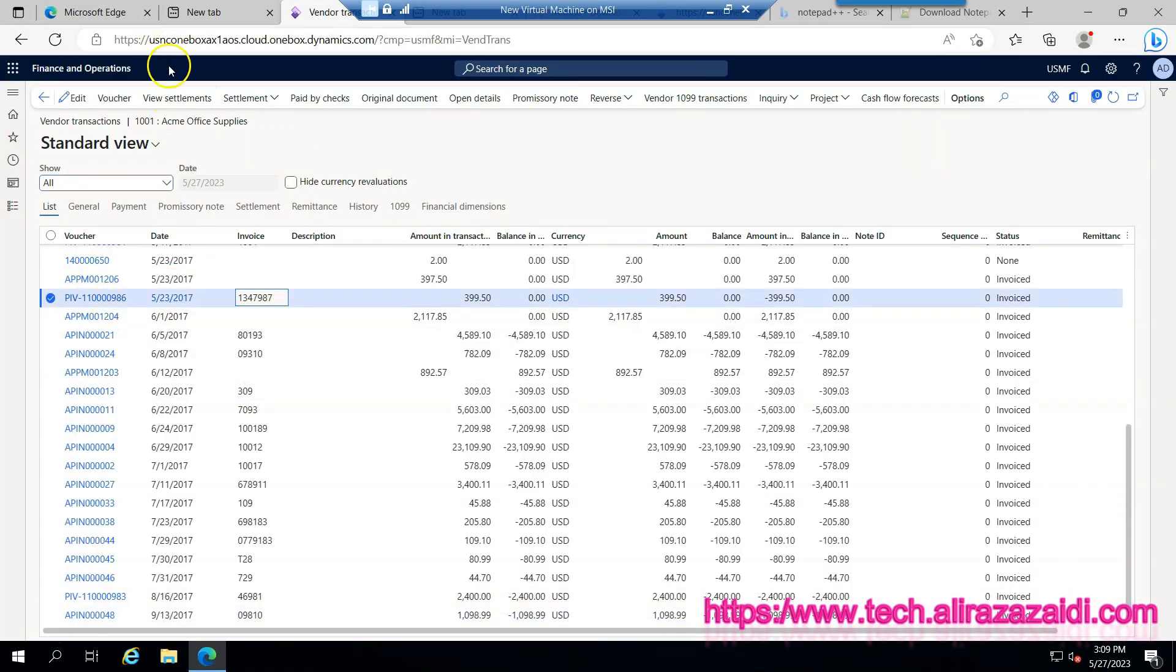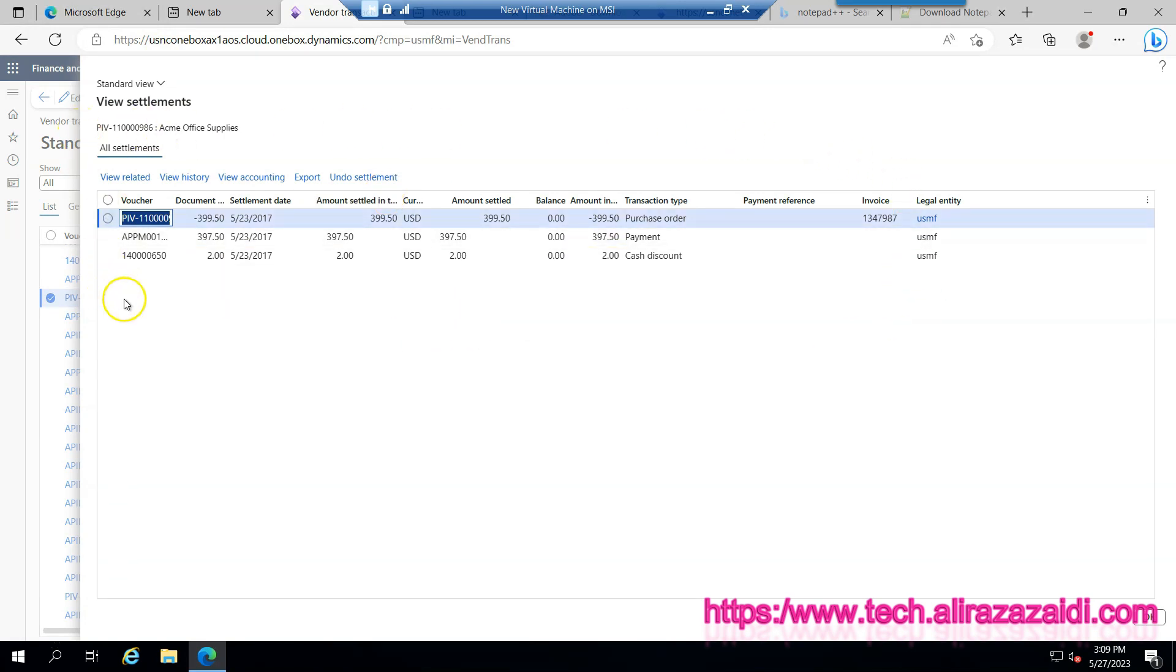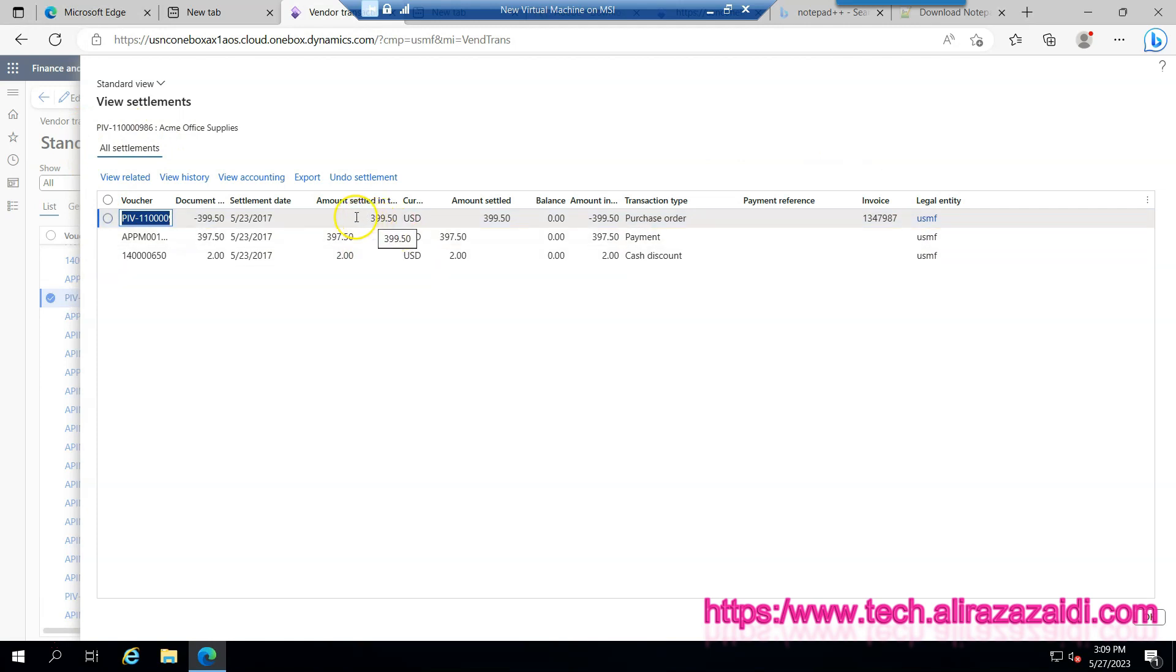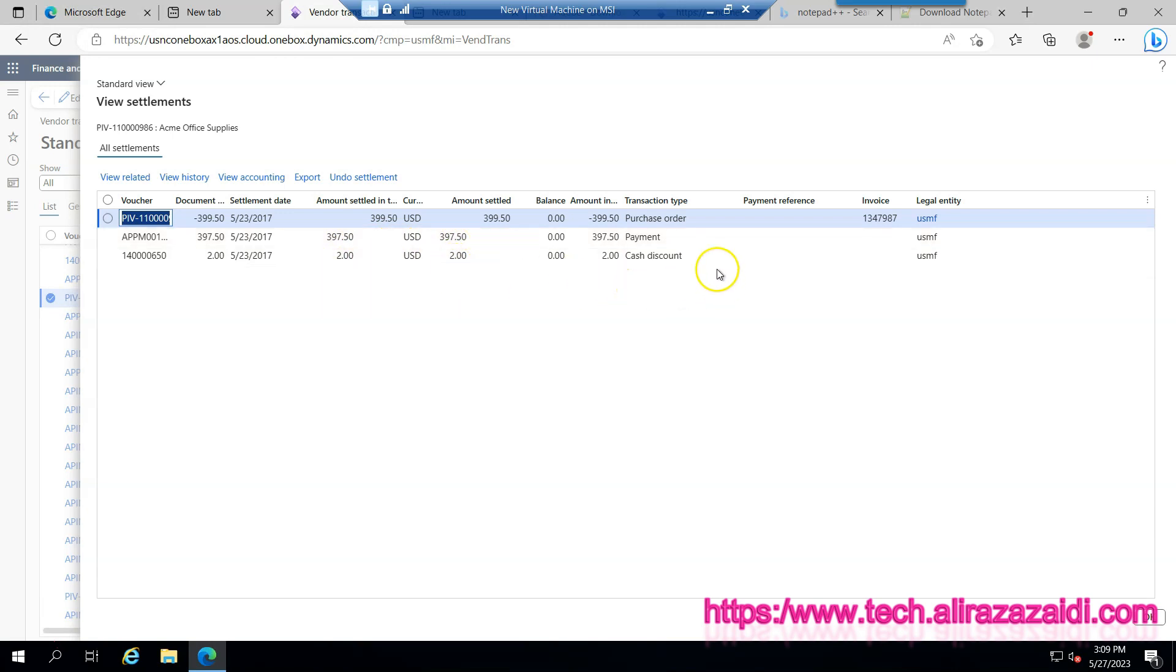Click on the invoice voucher and click on view. So here you can see the detail of settlement against that invoice. You can see that the invoice is originally 399.50 and we have settled 397.50, and 2 dollars is a cash discount.